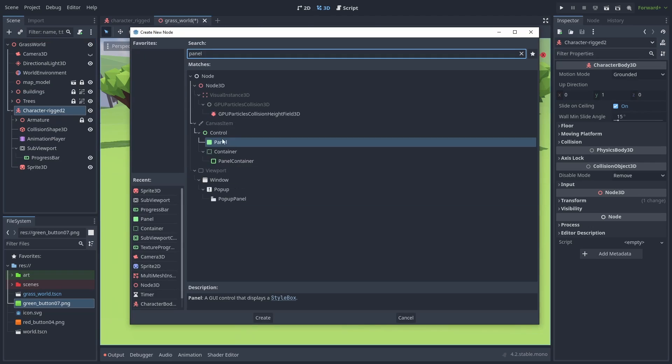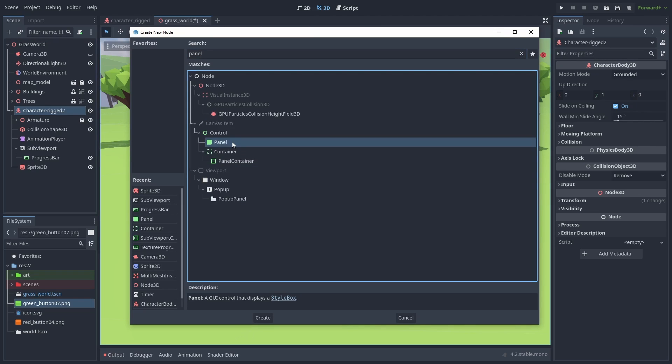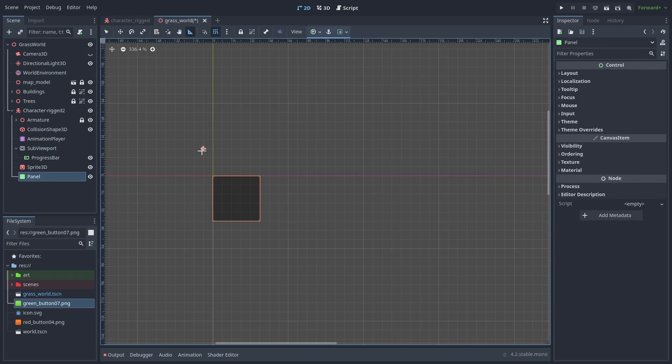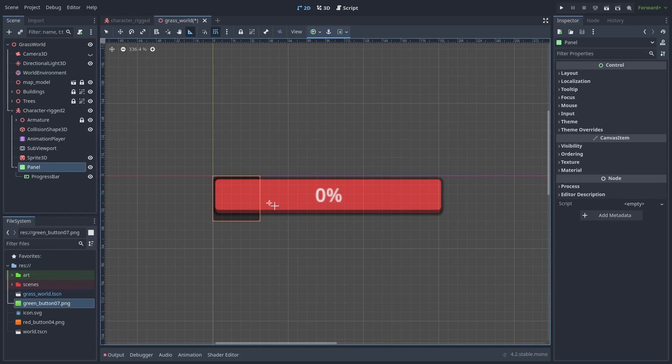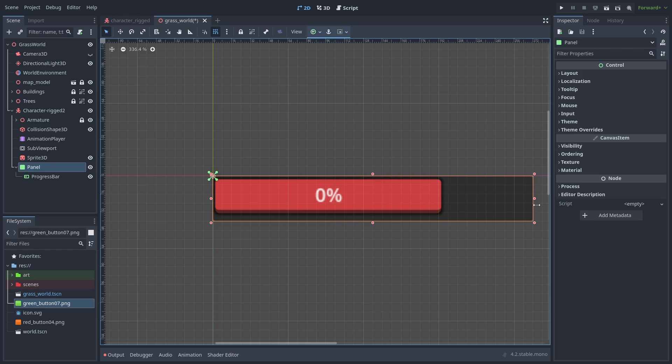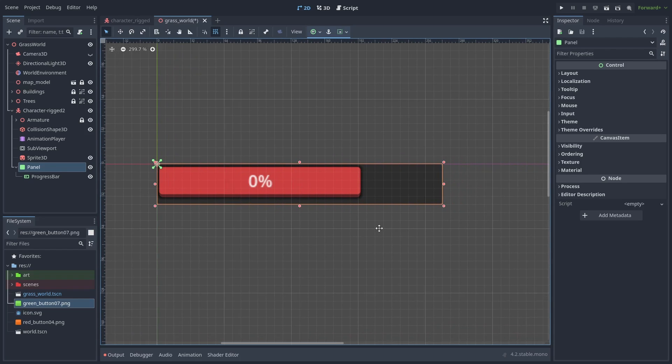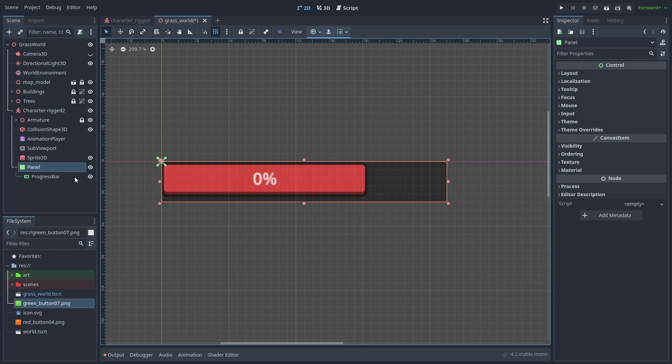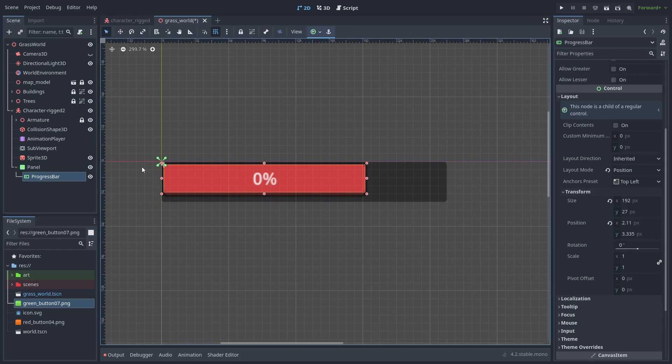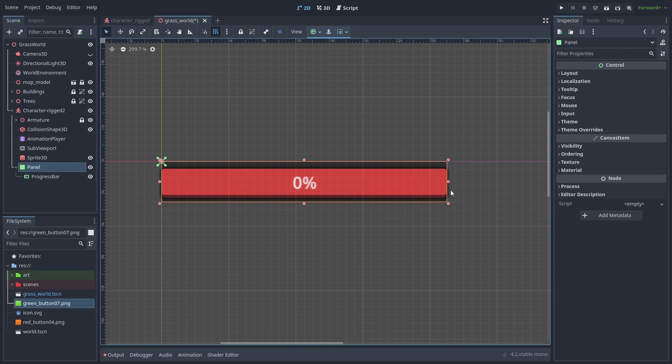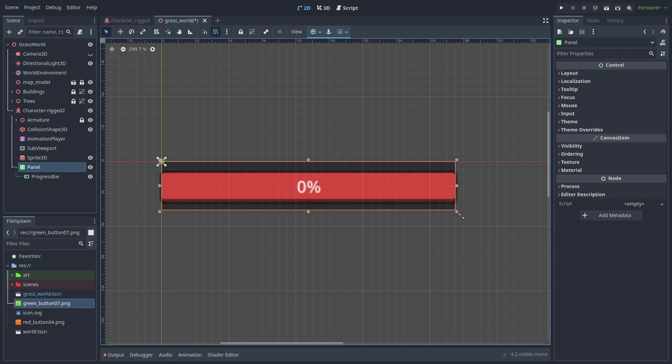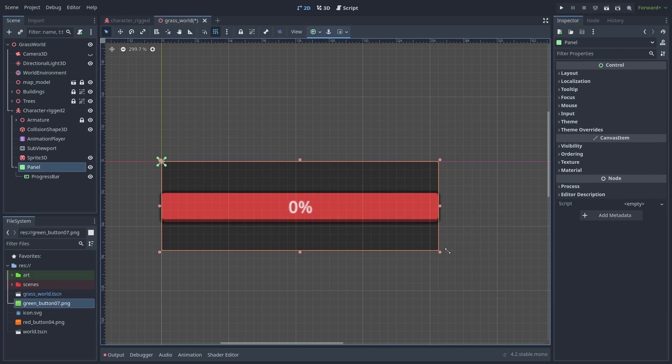Let's add a panel control node and put our progress bar inside it. Adjust the size of the panel so it's roughly the size of the HP bar you want. And on our progress bar, let's use the anchor preset and make it automatically adjust its width to the panel. This way, we can easily adjust the size later.